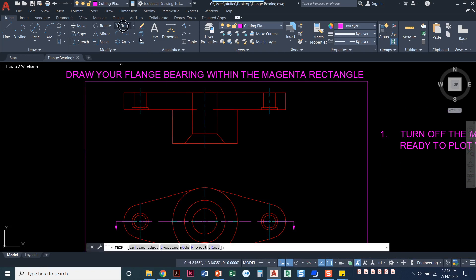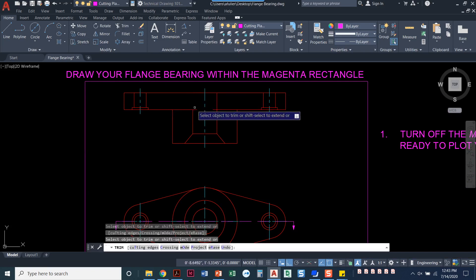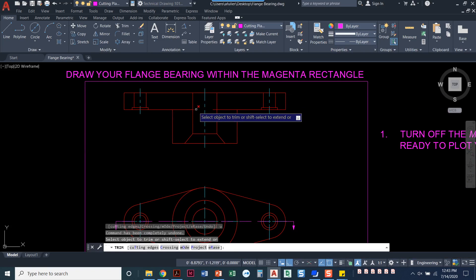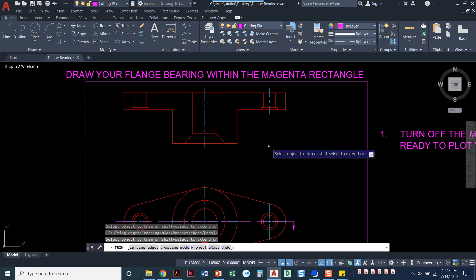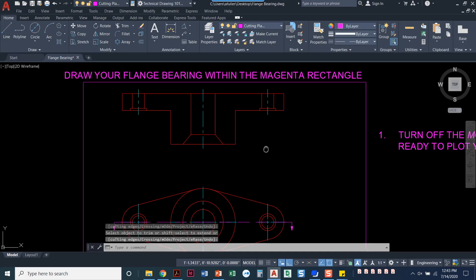So I'm going to trim here. Not that one. Trim here, here, here, here. Okay, that looks good.